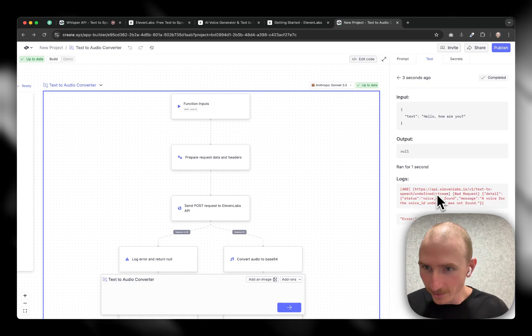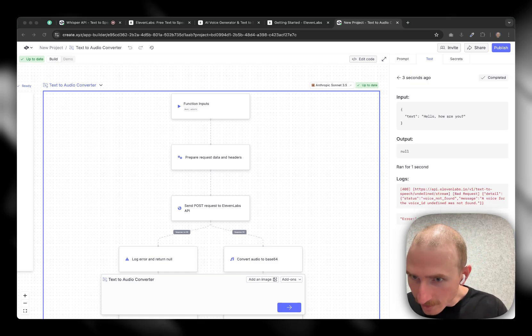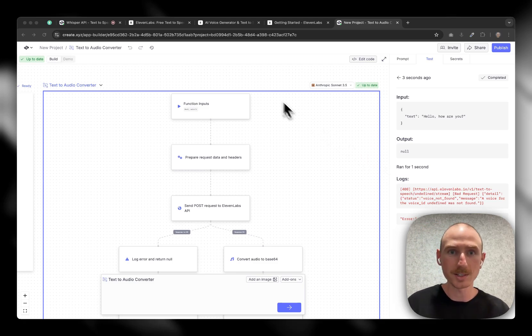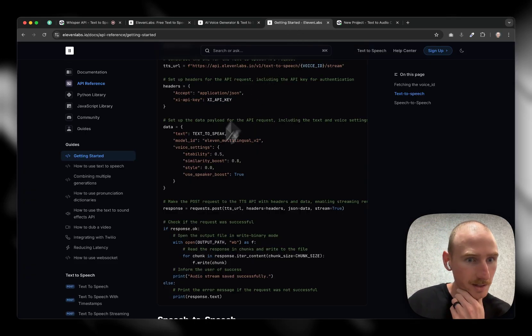Awesome. Let's view the detail. So there was a request. Voice not found. A voice for the voice ID undefined is not found. So this is the thing. So we got to go get a voice ID. Now let's go find it.